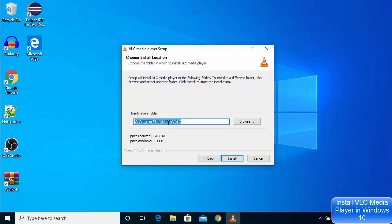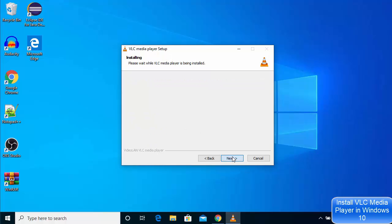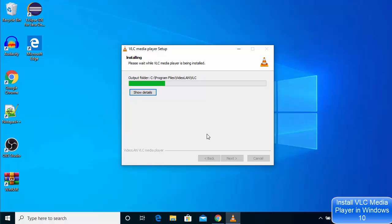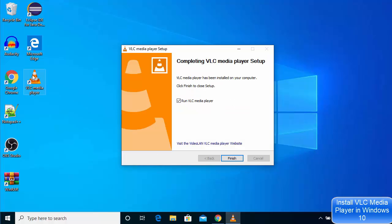If you don't have a good reason to change this location, just click on the Install button. It will take a few seconds to install VLC media player on your Windows 10 operating system, so I will wait for the installation to complete.